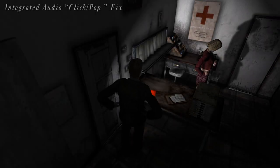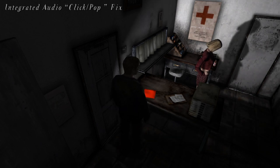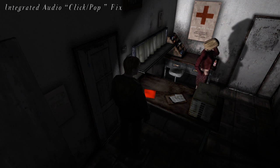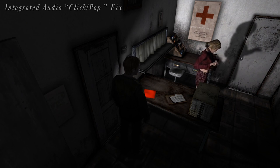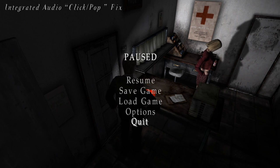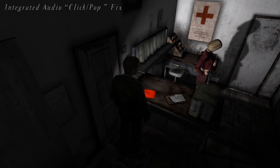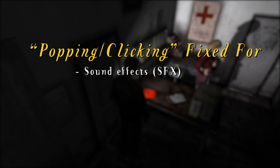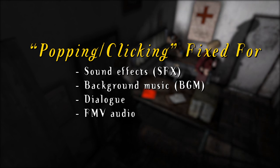We were using Indirect Sound to fix the issue of popping or clicking noises that could be heard whenever a sound file ended prematurely. We now have an integrated solution for this issue, which means we no longer need to use Indirect Sound to fix this. Additionally, Indirect Sound only fixed the popping and clicking noise for sound effect files. With our integrated solution, we can fix the popping and clicking noise for all sounds throughout the game, such as sound effects, background music, dialogue, and FMV audio.